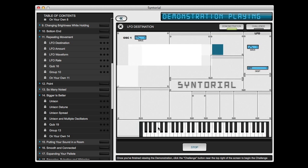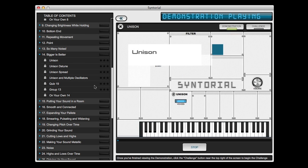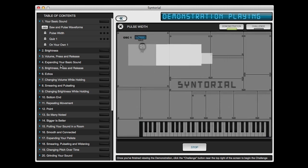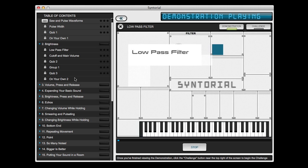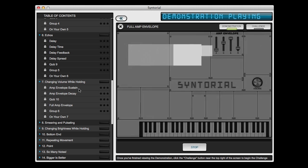With Syntorial, you're not just learning about synth programming and sound design like you are when you read books and articles or watch videos. You're actually doing them. You are becoming a sound designer.